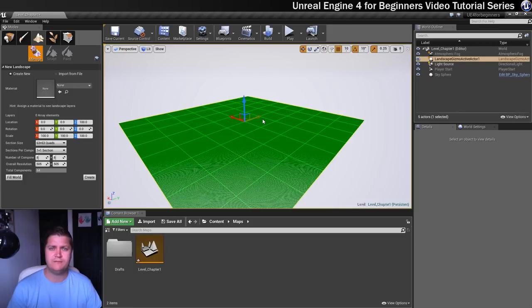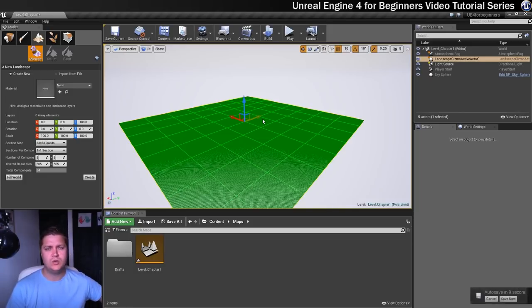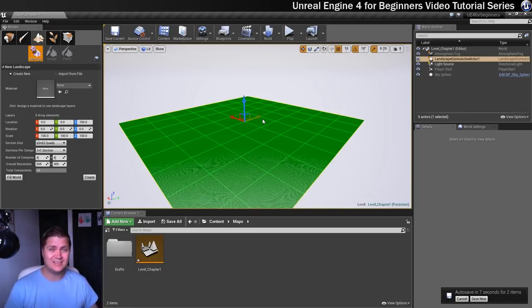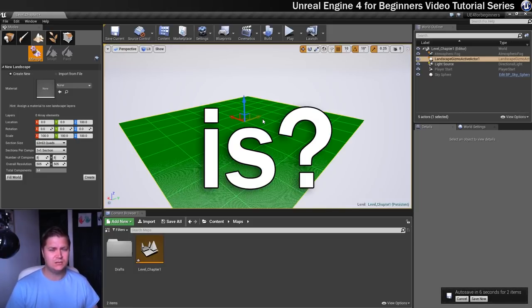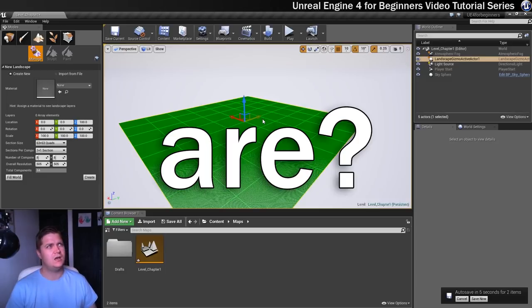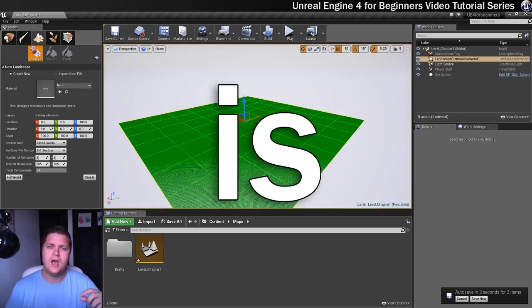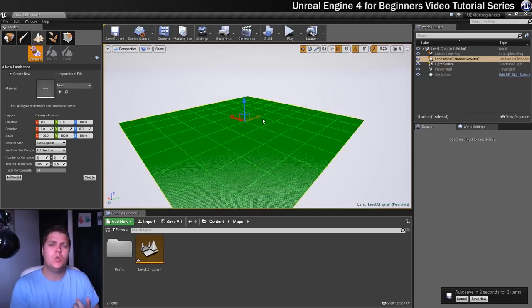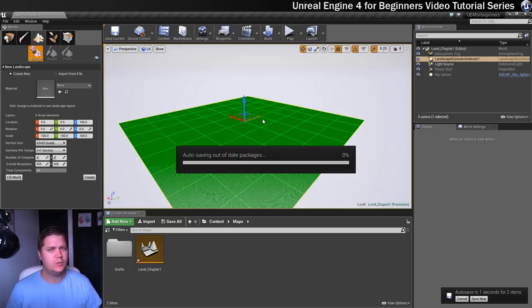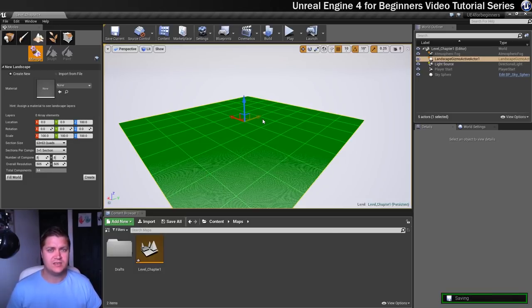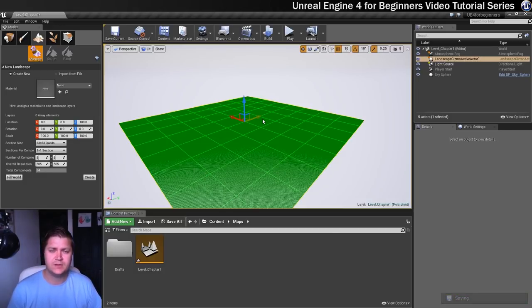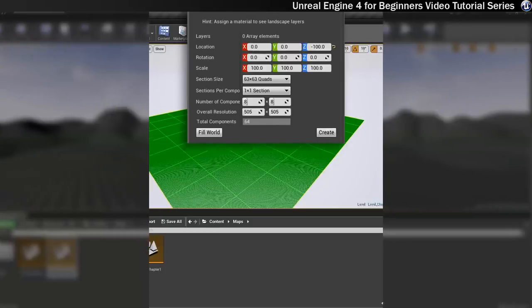And we can change those settings before we do that. So what we'll do now is we'll have a look at what each of the settings is, and then we will actually change a couple of settings and create this landscape by the end of this video.